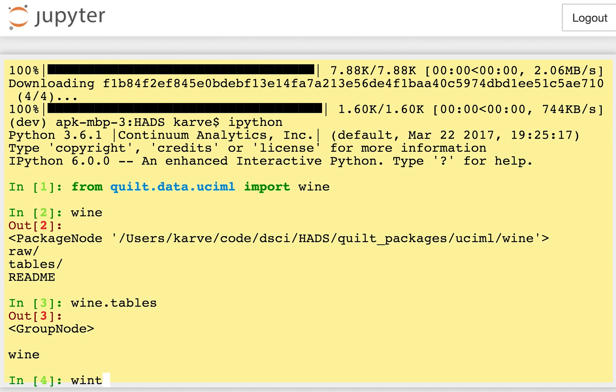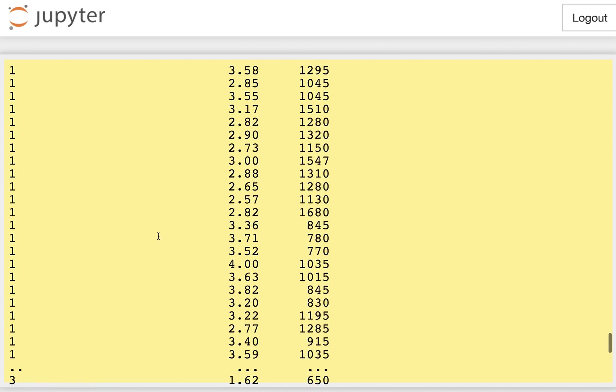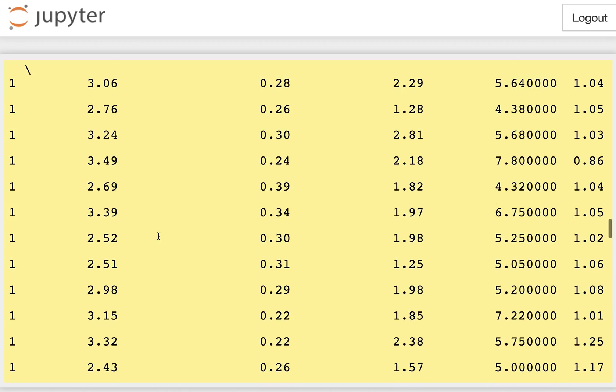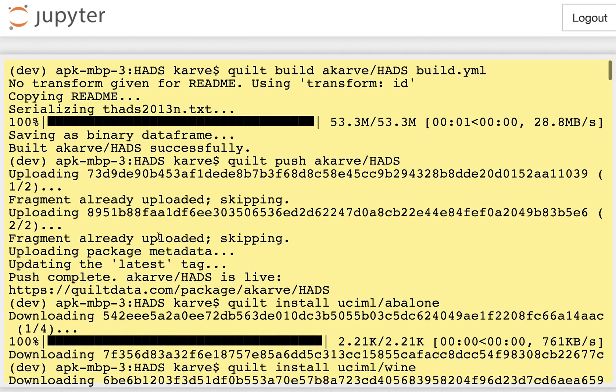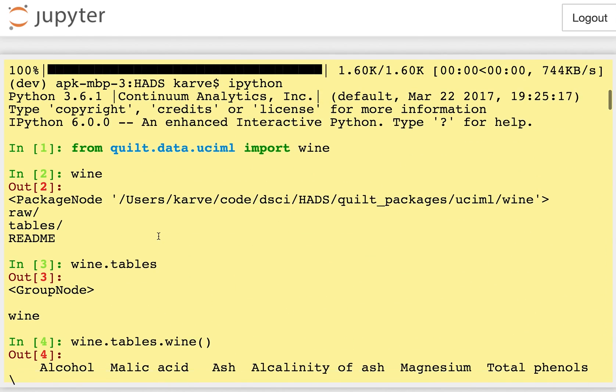And if I type wine.tables.wine, notice these trailing parentheses here, I actually have a pandas data frame. So in just a few seconds, I was able to import my data the same way that I import code, and then actually use that data and get started with my analysis.